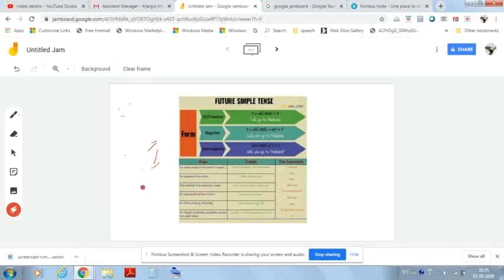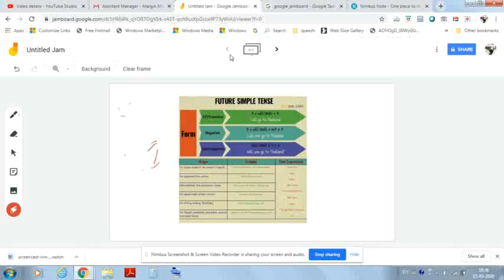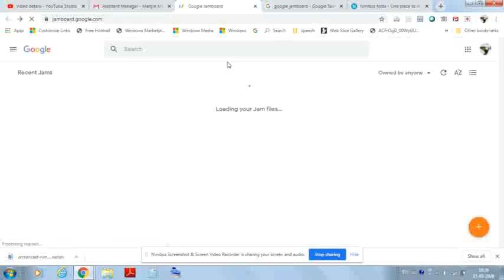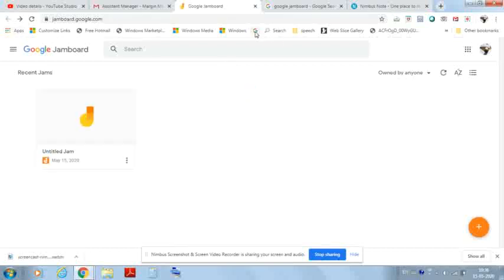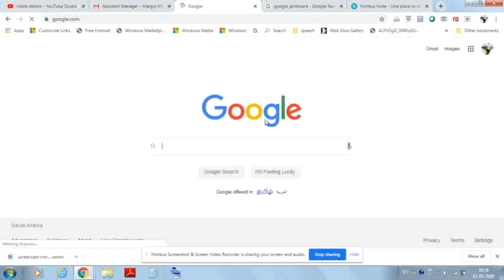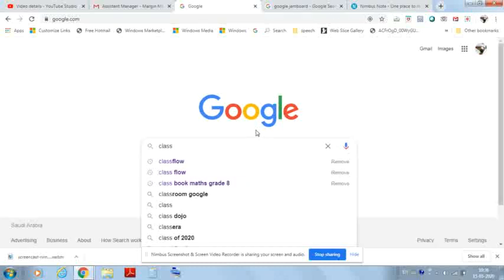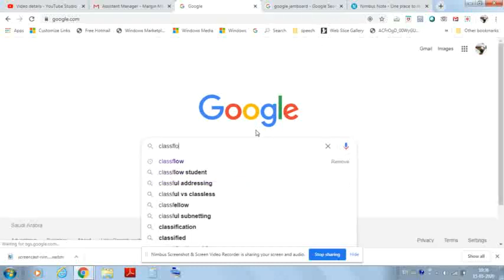Google Jamboard has fewer options and features. So let's move to the next option. Open Google Chrome and type the name 'ClassFlow' — note down that name: ClassFlow.